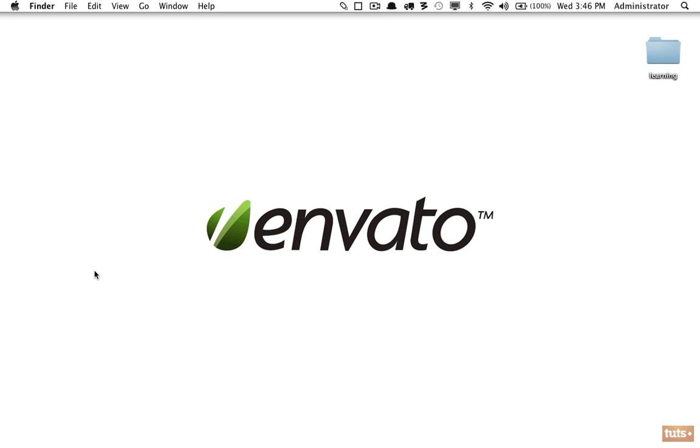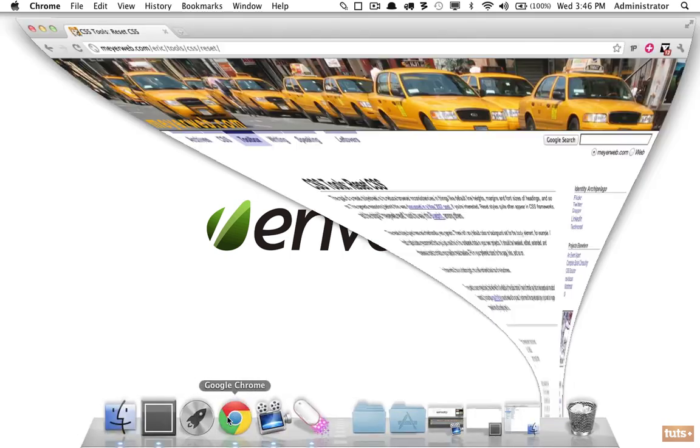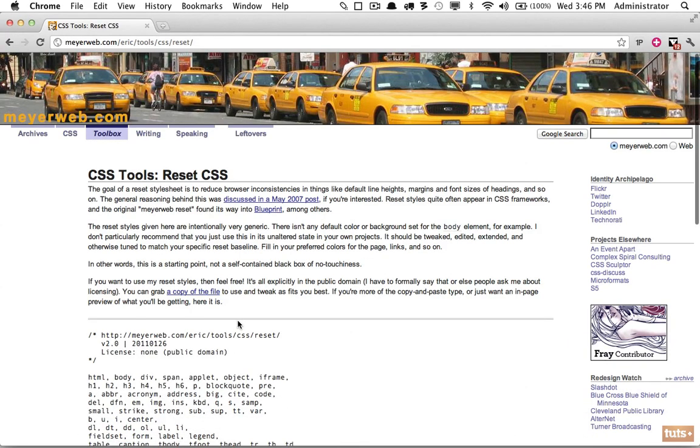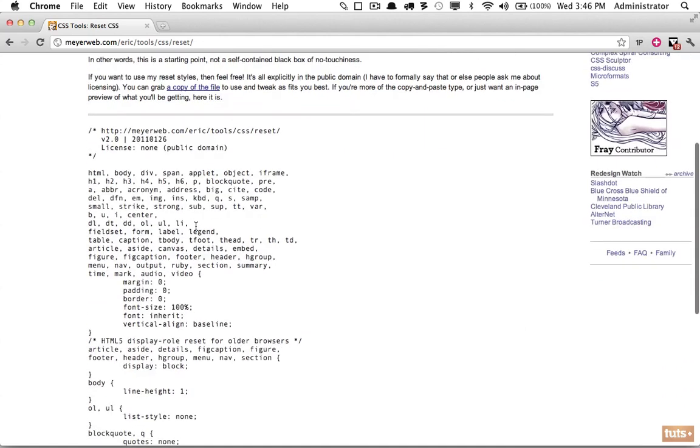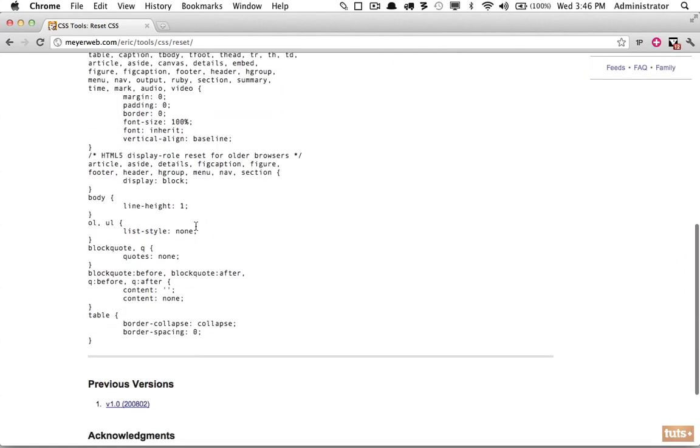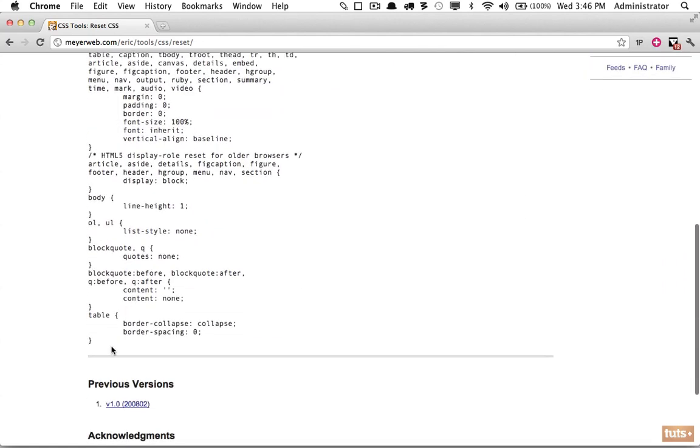There are a couple ways to do this. We can either create one on our own, but it's much more common to use a popular reset stylesheet so we can be sure it's up to date. One of the most popular is created by Eric Meyer, who's very active in the CSS and web standards world. We can go to meyerweb.com/eric/tools/css/reset.